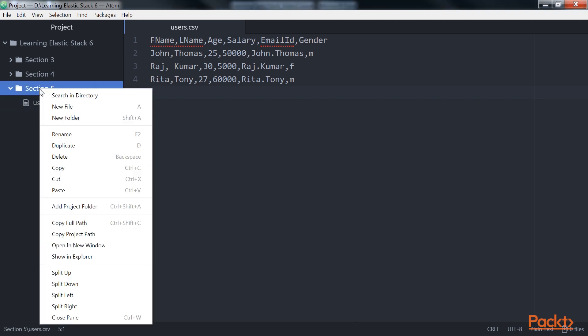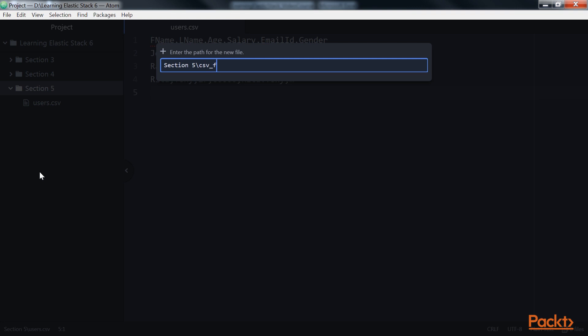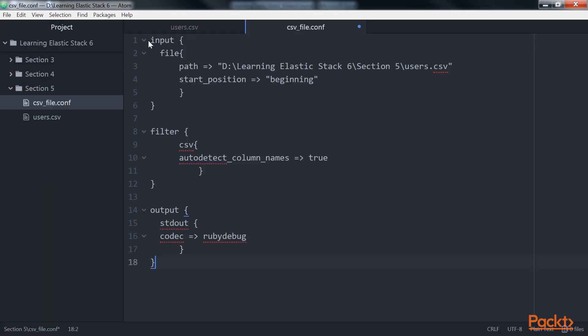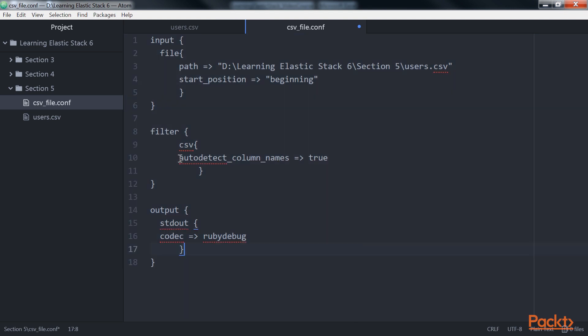So, we will create another file and name it as csv file.conf. Here, we will add this code snippet implementing the configuration. As you can see here, we are using autodetect_column_names parameter and set it to true. Lastly, we will save both the files.